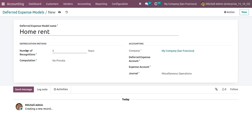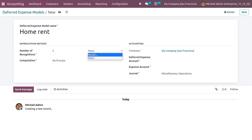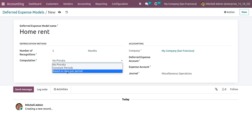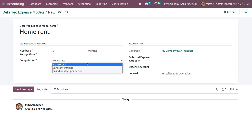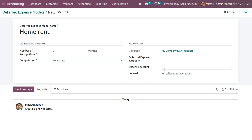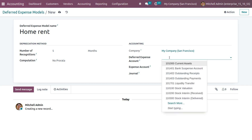You can set the depreciation method — that is the number of recognitions — setting it to five months. Here we have computation options like No Prorata, Constant Periods, and Based on Days Per Period. If we set the computation as No Prorata, you can also set the accounting details like company and expense account.